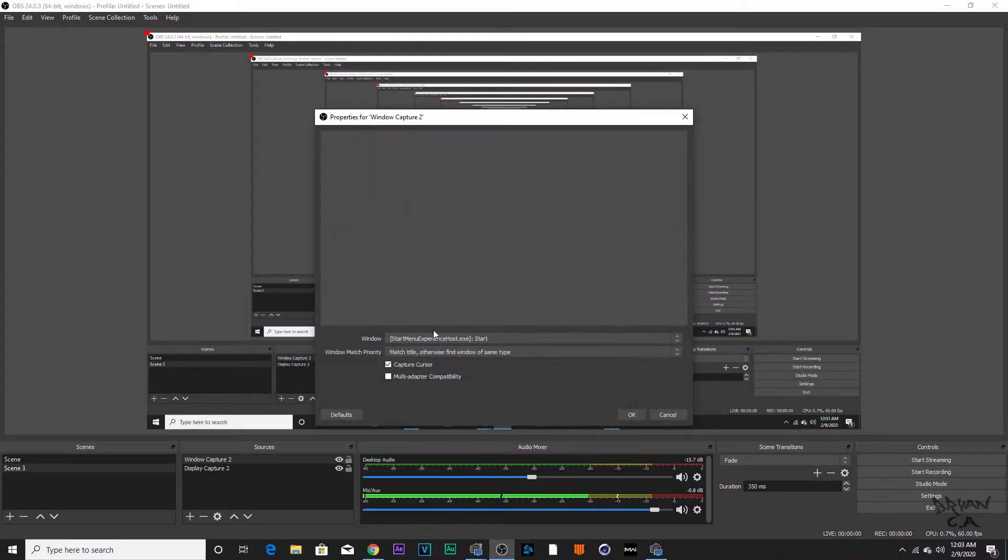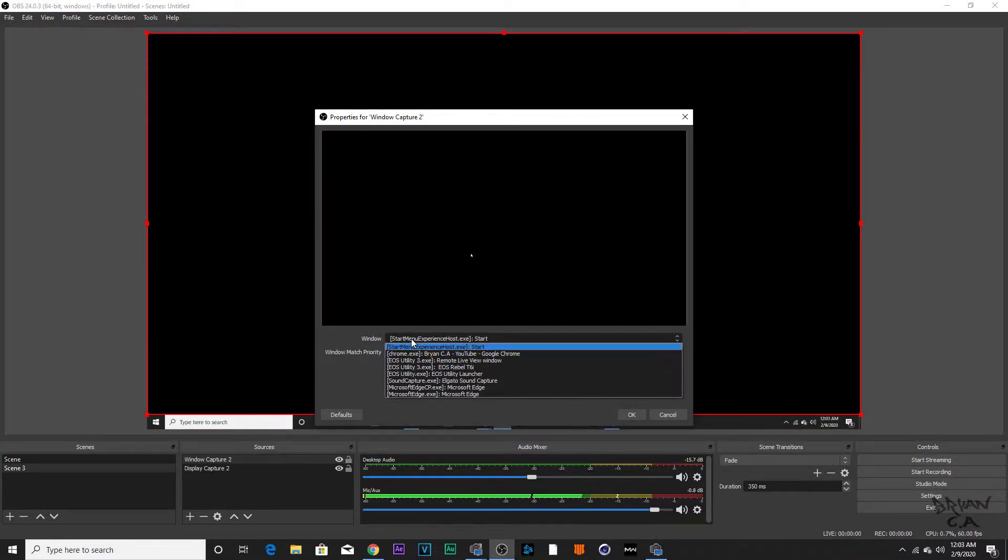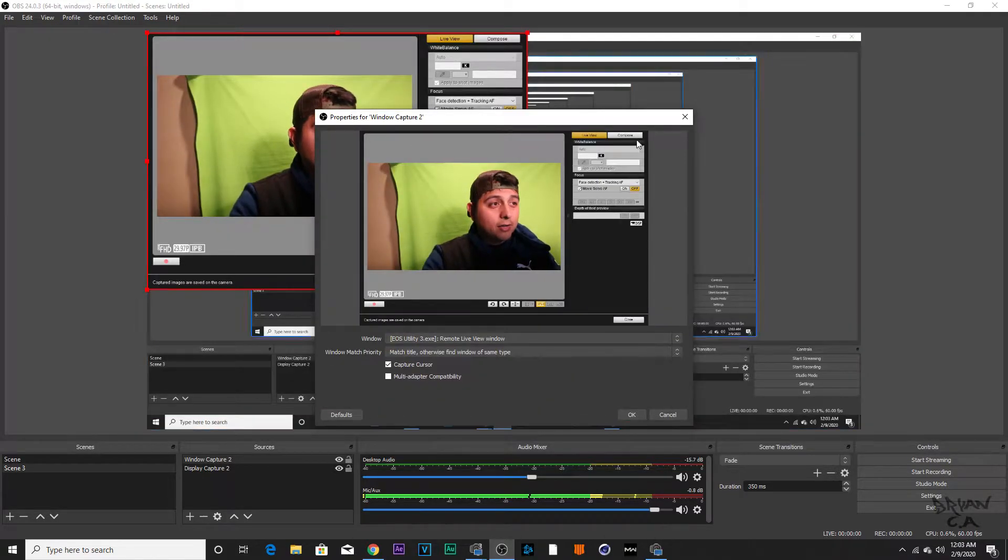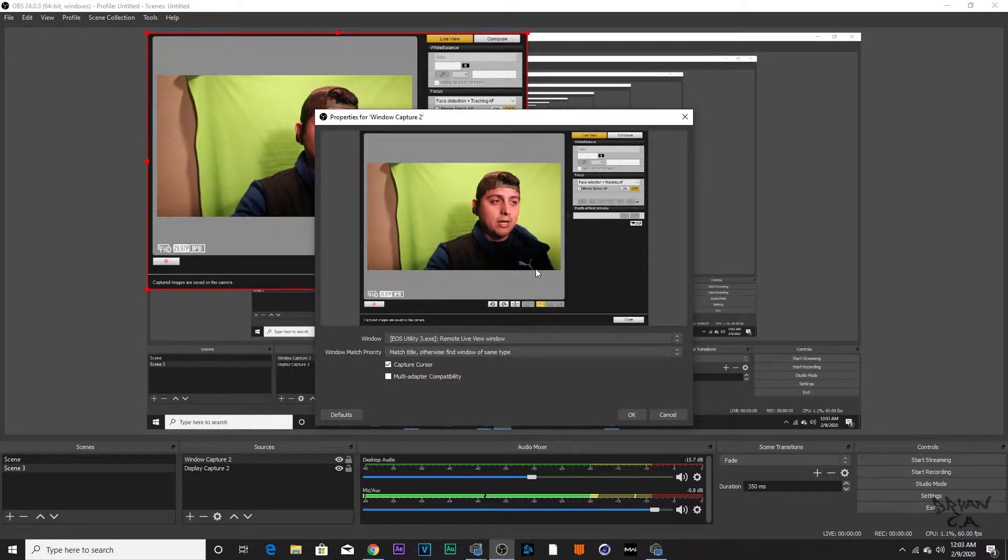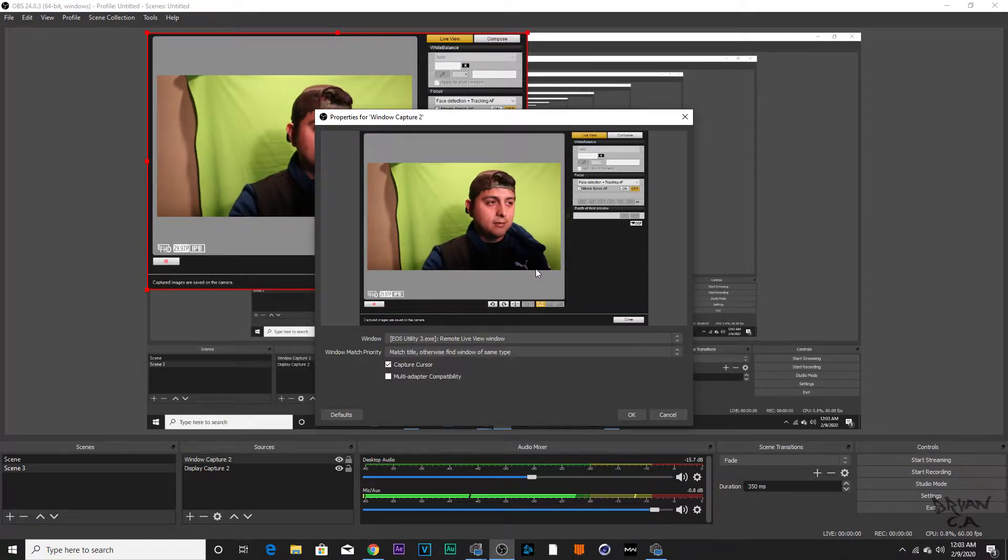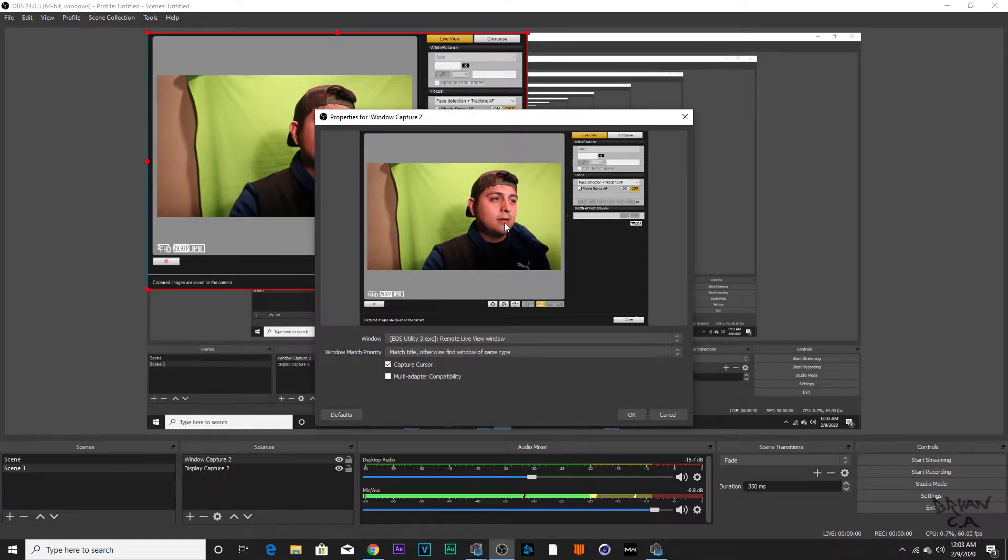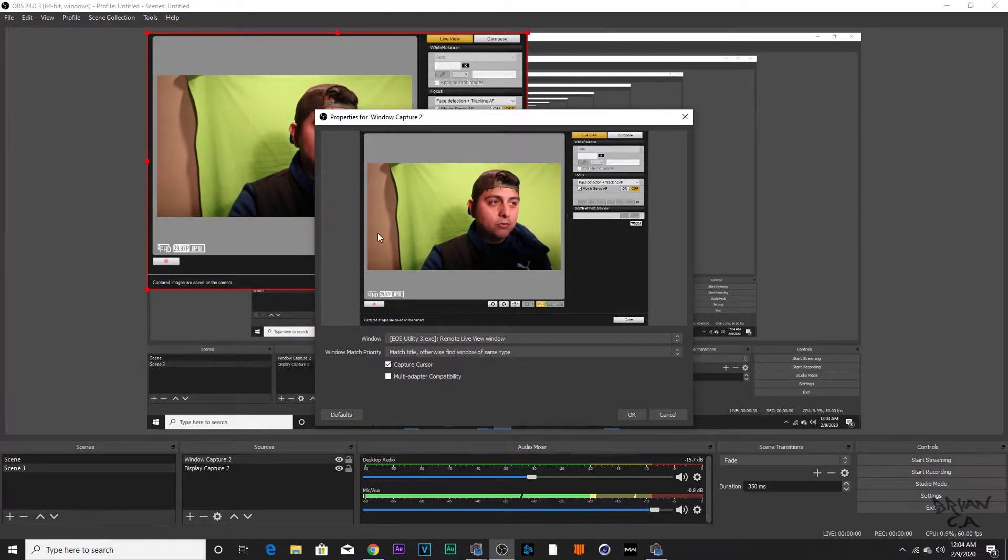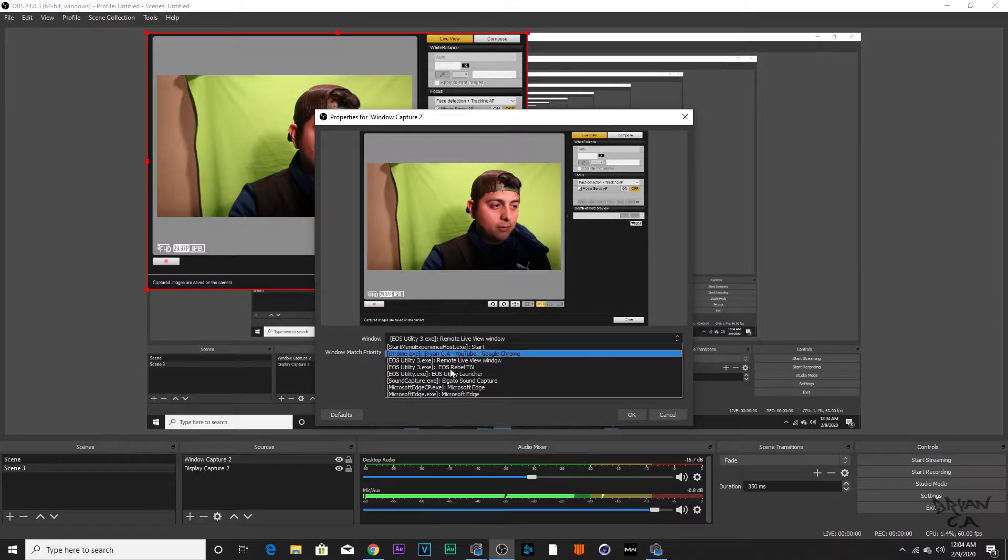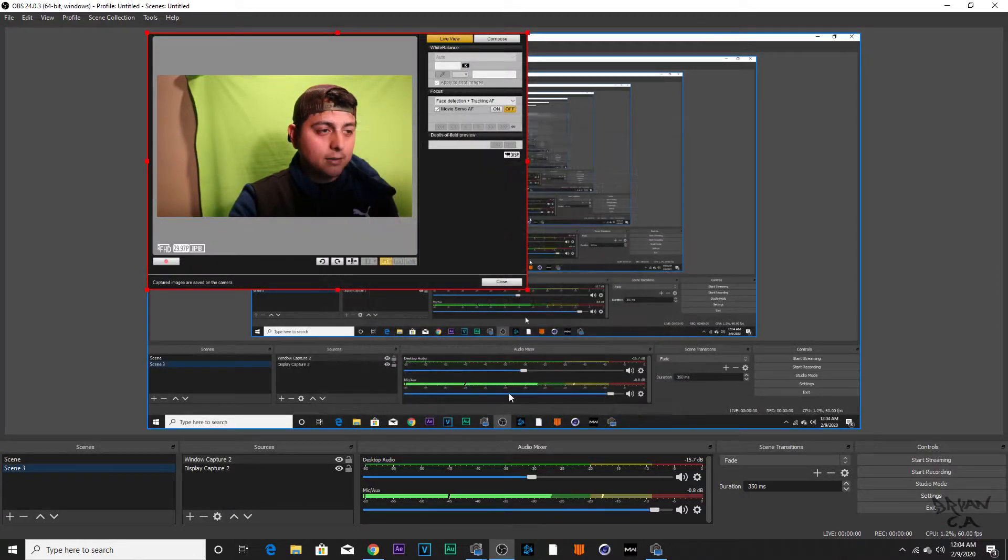To add a webcam, all you got to do is click Window Capture, click OK. Yours might not look like this. Mine only looks like this because I get better quality on my T6i and I don't have a webcam, so that's what I use. But you can use a webcam too. Just select the right one here, click OK.